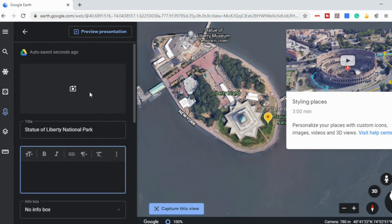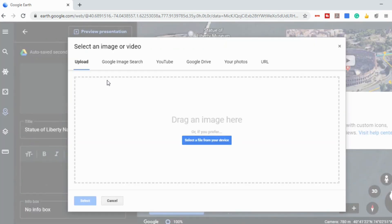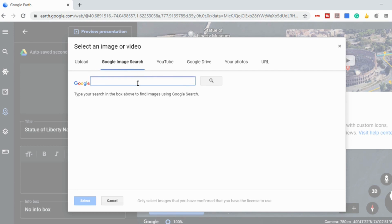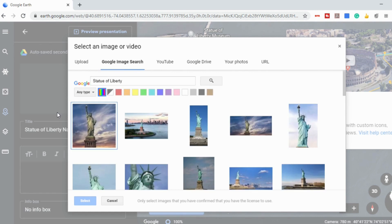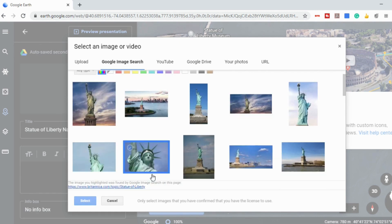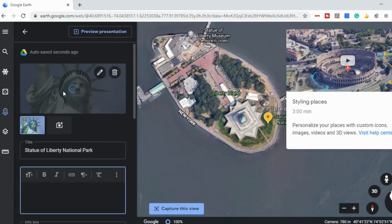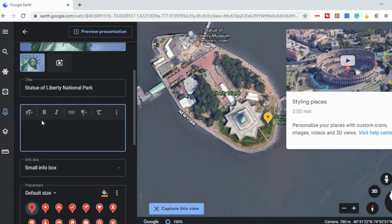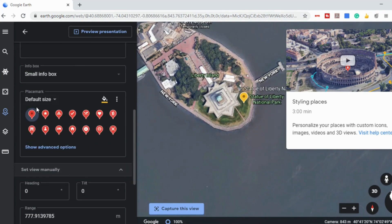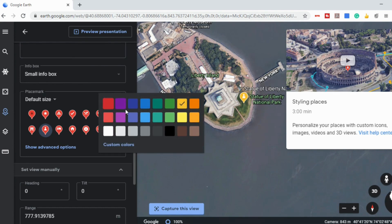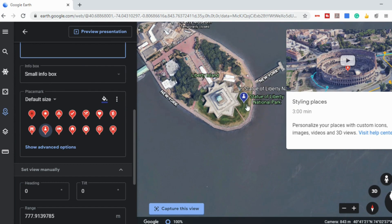When you edit the place, you can replace the information card or use the existing one. If you want to replace it, you can select your own pictures for students to see — just do a quick Google image search, type in 'Statue of Liberty,' and select any photo you want. That's what students will see when they go to that stop. You can also put in a custom message with any information you want, and add links. You can add custom place marks — the default is a yellow circle, but you can change it to a monument icon and change the color as well.